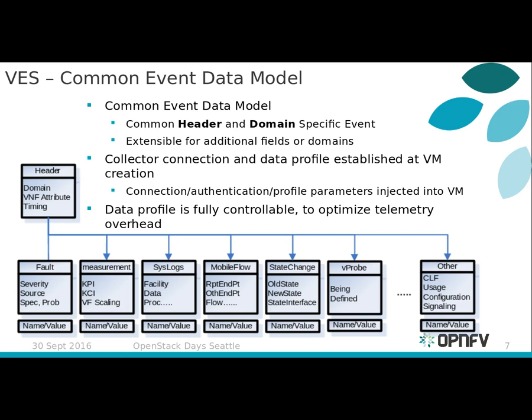This unified model and the agent libraries that enable it to be integrated into platforms and applications are intended to dramatically reduce the cost of integrating new virtual network functions with service assurance systems in NFV service environments. You can read more about the rationale for the VES project in the presentations available on the OPNFV wiki at the VES project pages.